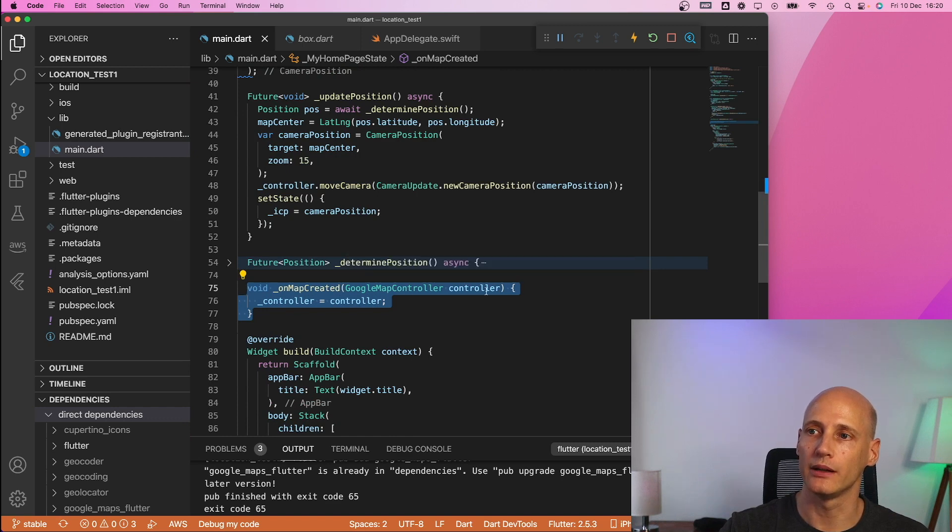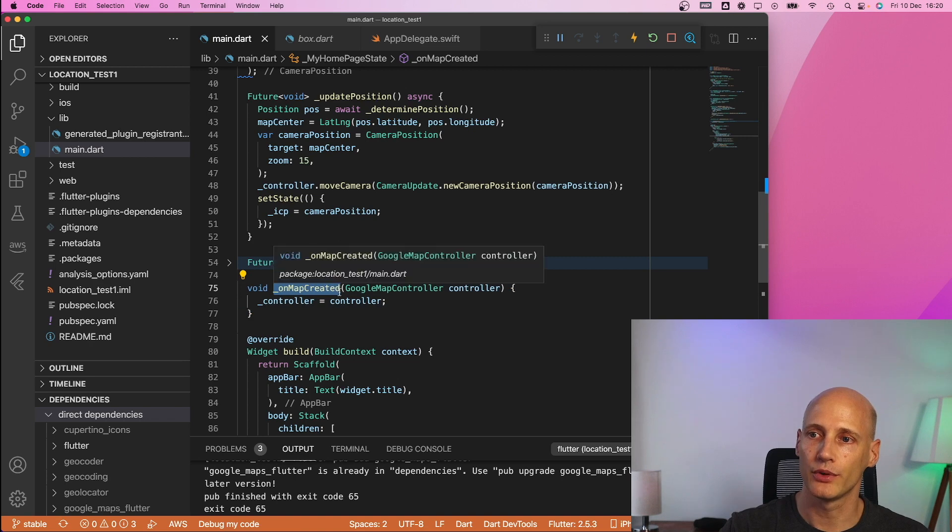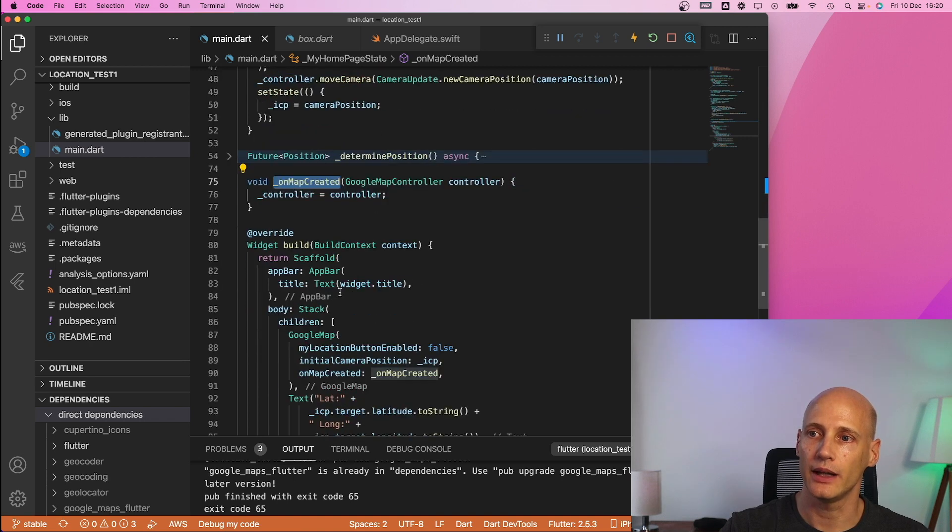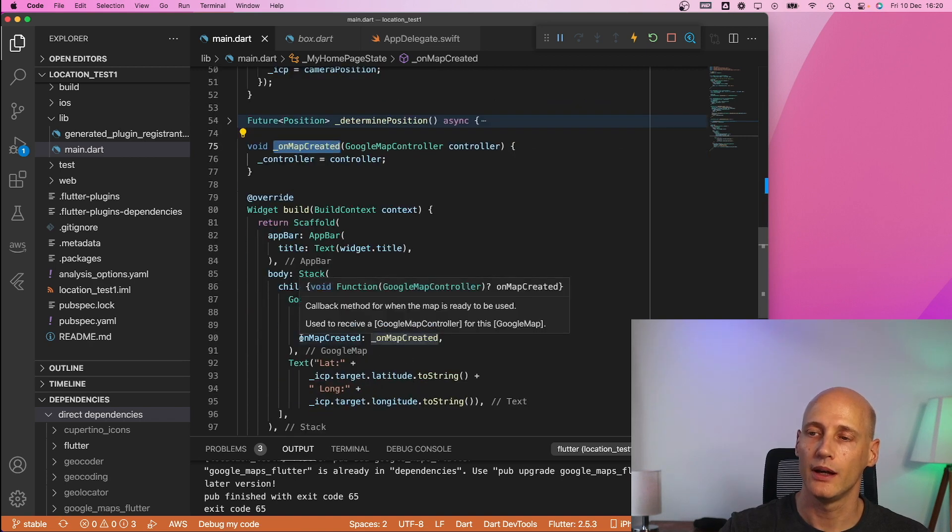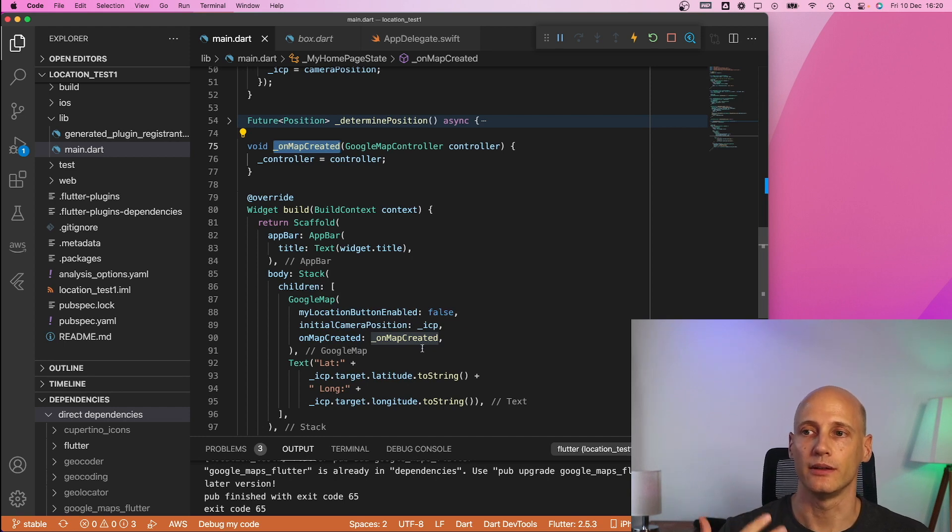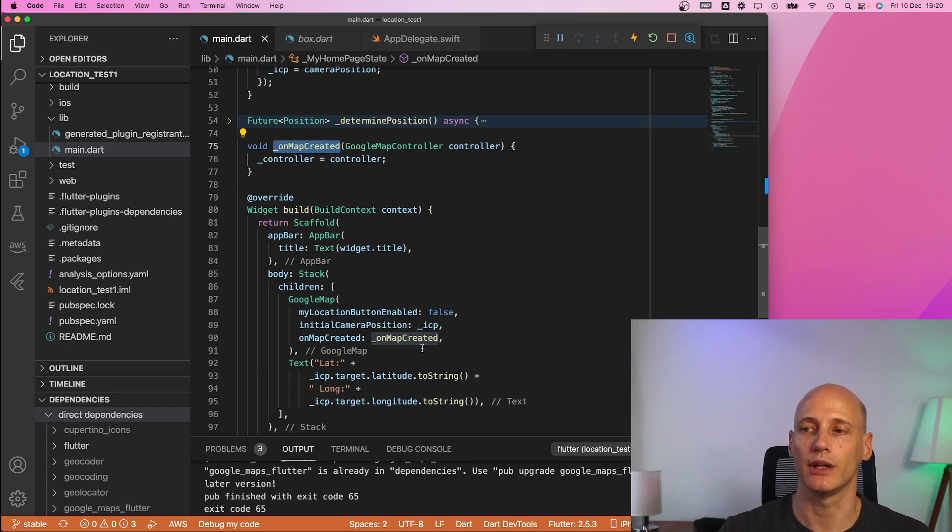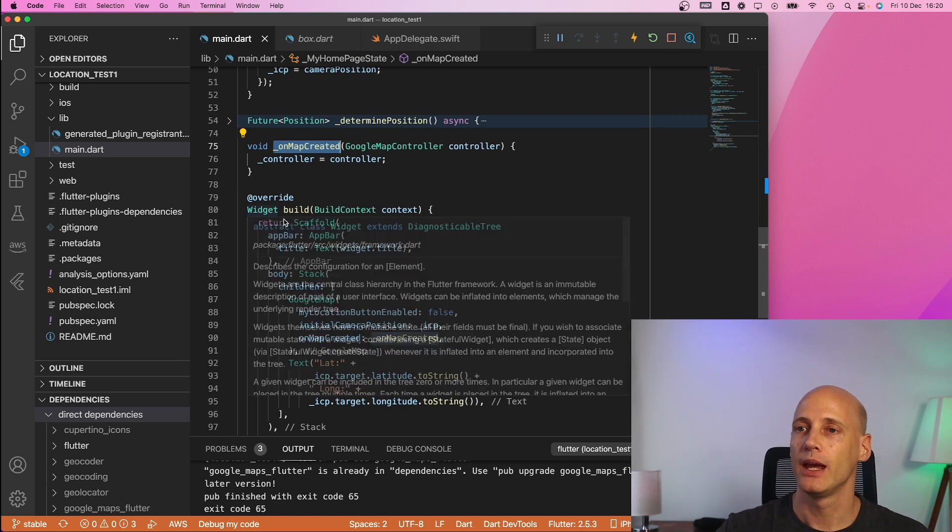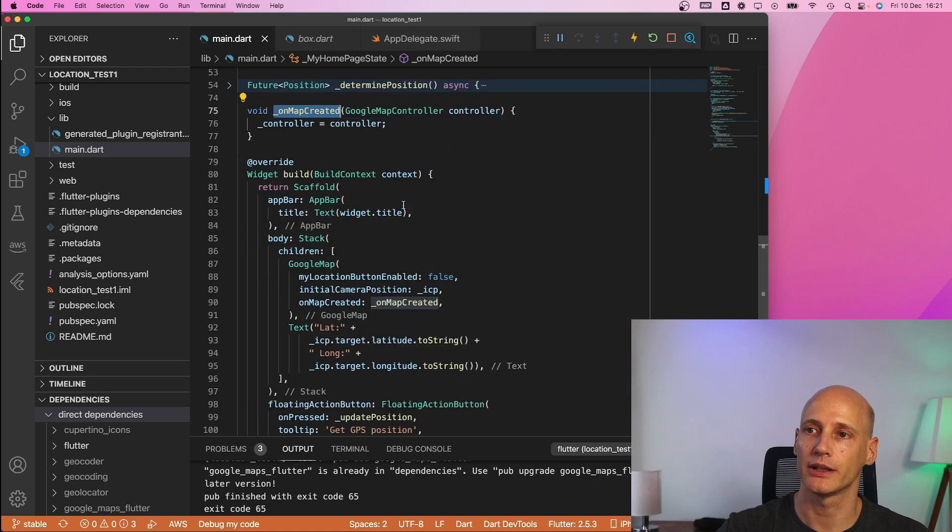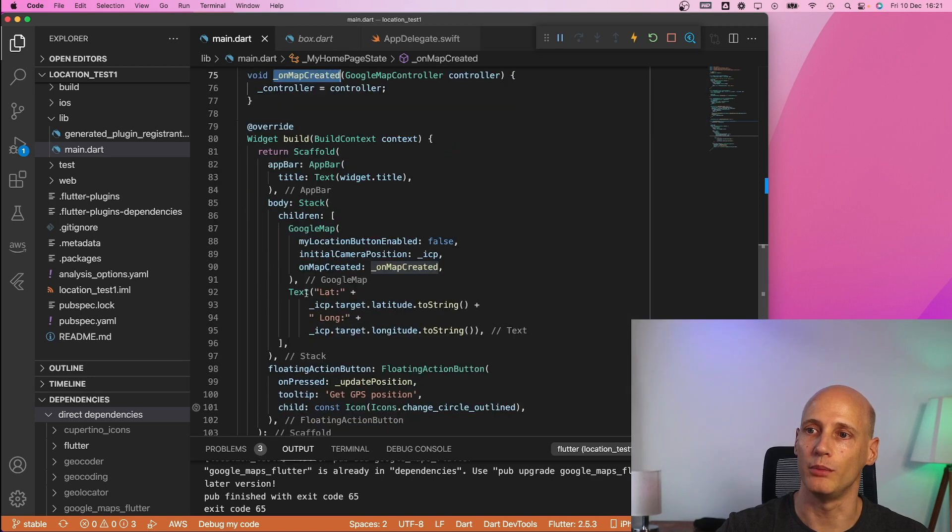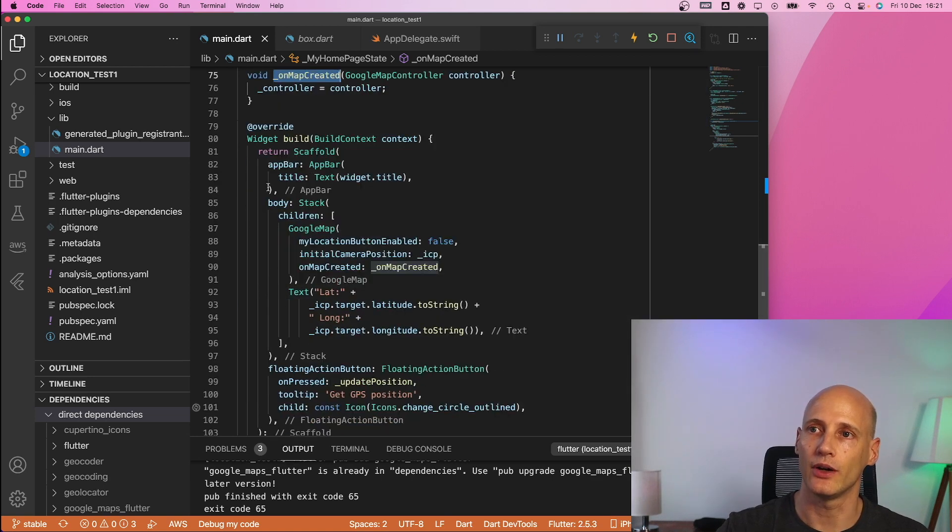and then it will instruct the controller to move the camera to this new camera position and then it will store this camera position and that's really moving to the latest position that's what update position does. Now on map created that is how we get the controller of a map so here on map created we execute that one once a map is created